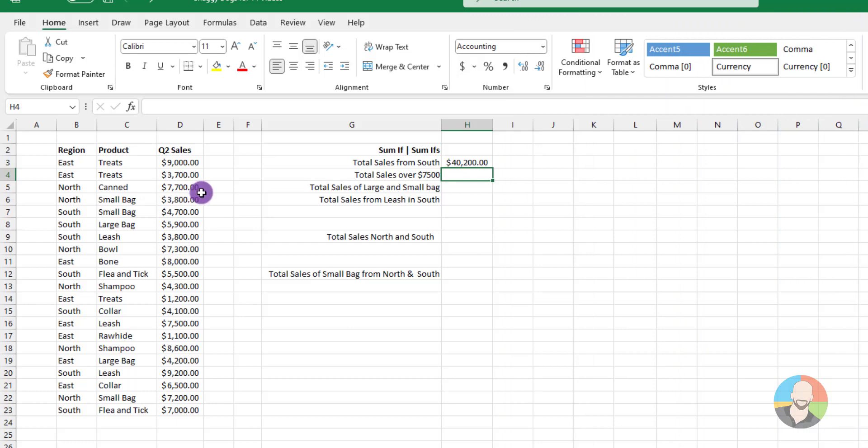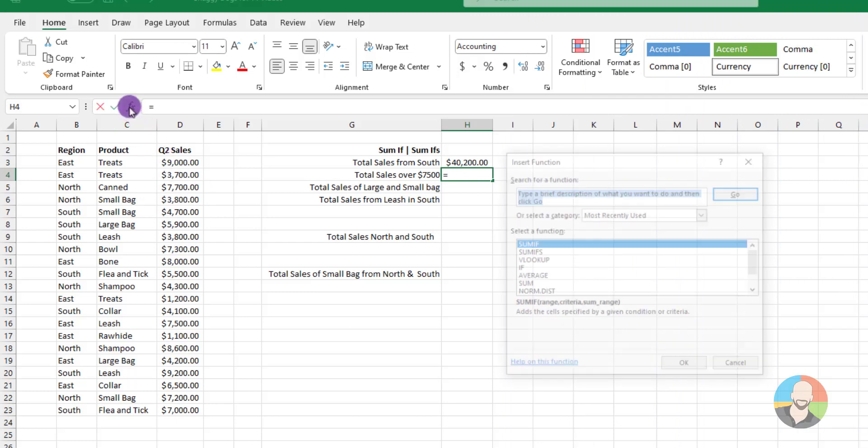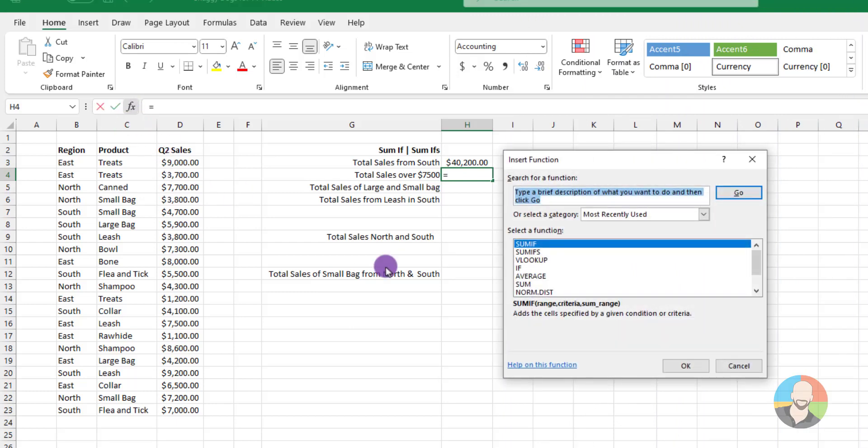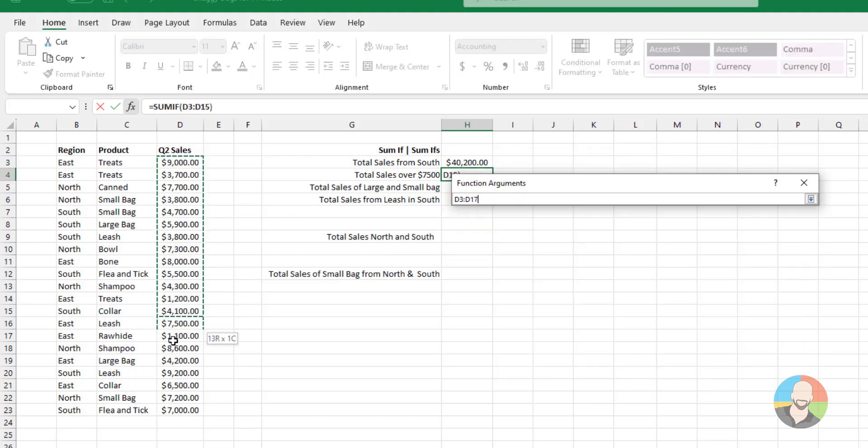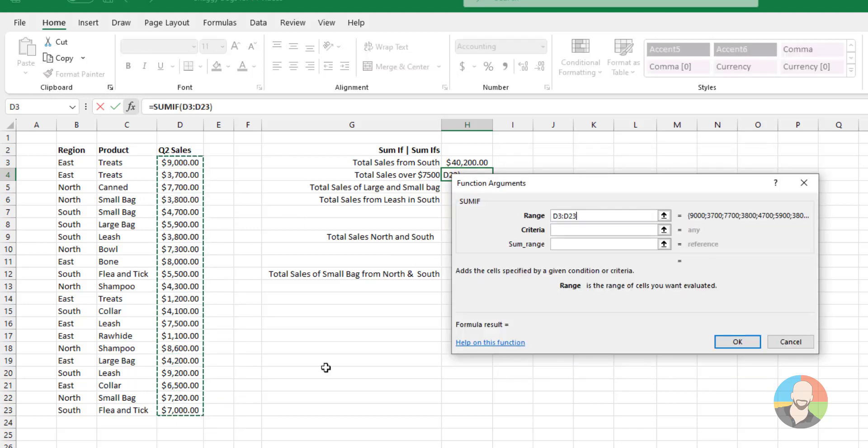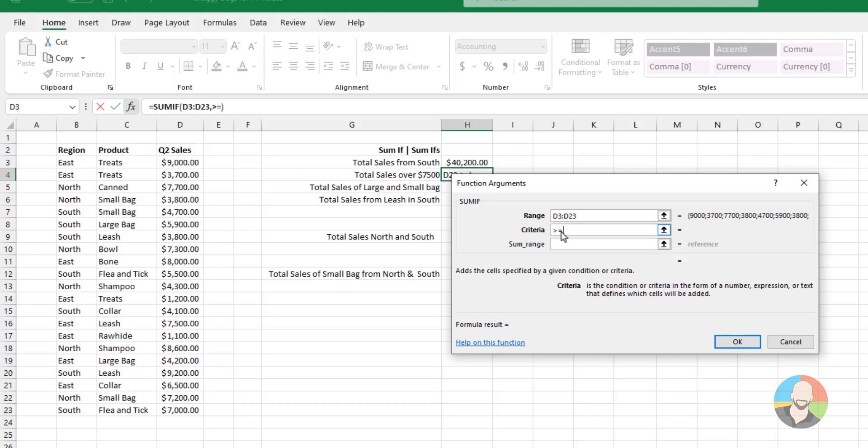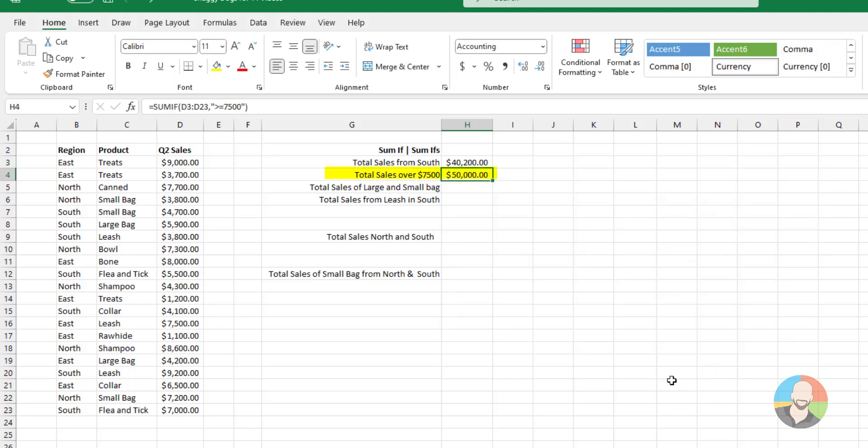Let's go up here and click our FX icon. Then choose SUMIF. The range in this case will be our sales numbers. So we'll select that. And for the criteria, we'll type out greater than or equal to $7,500. Click OK. And there we go.